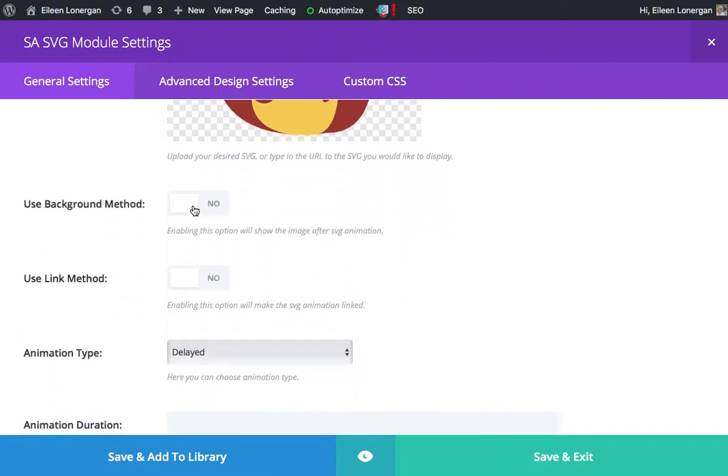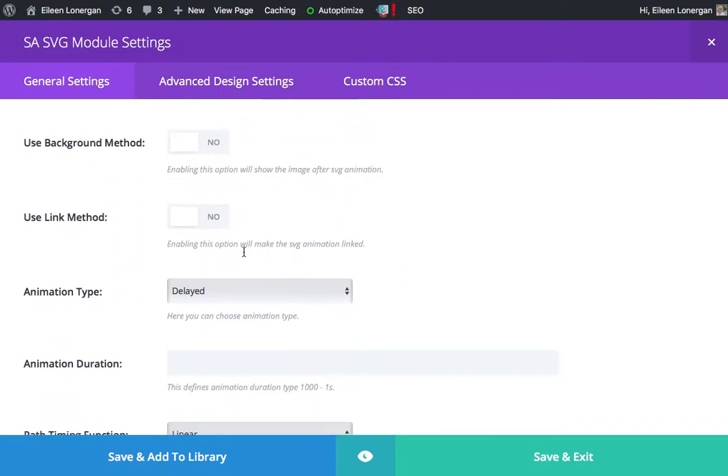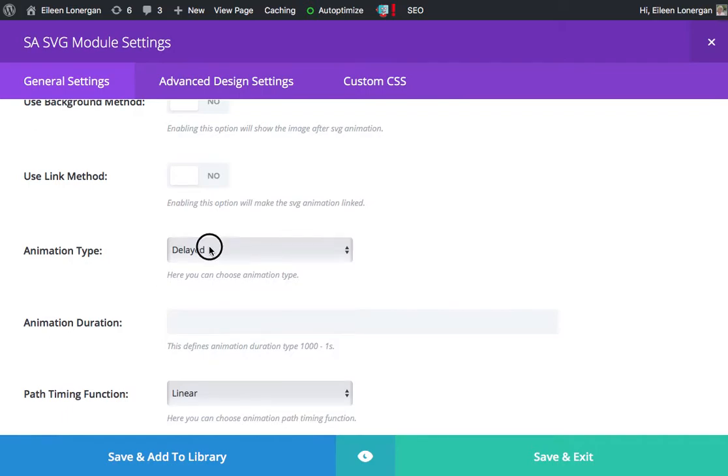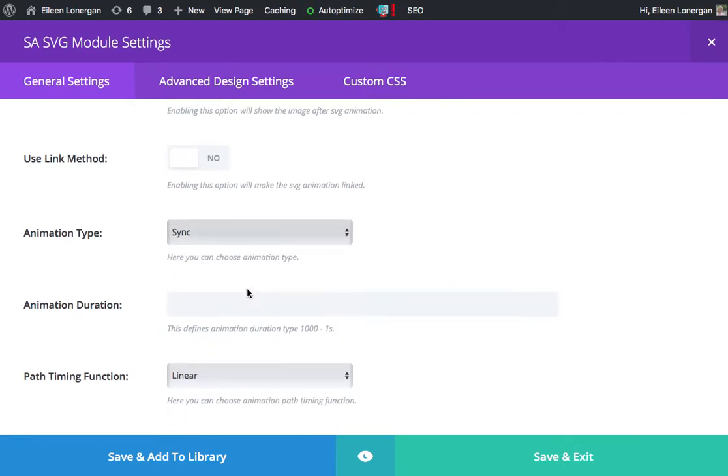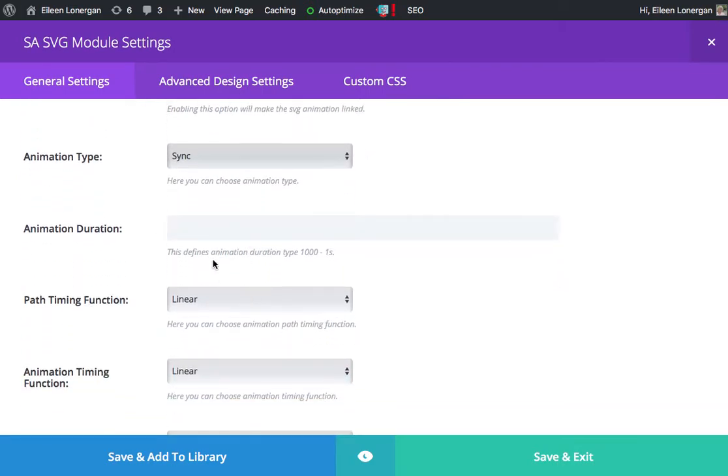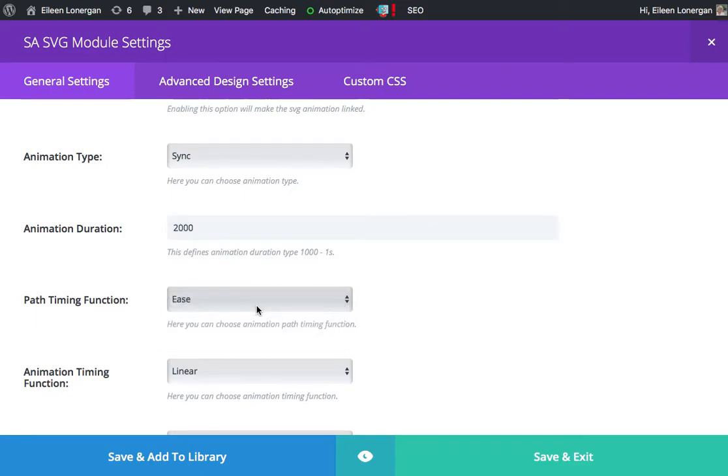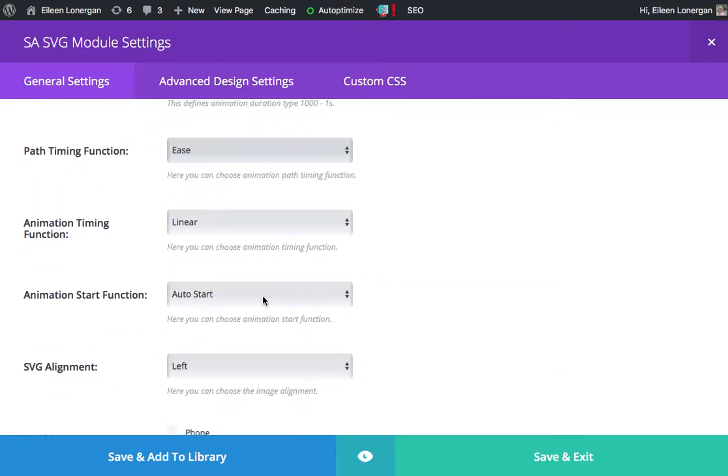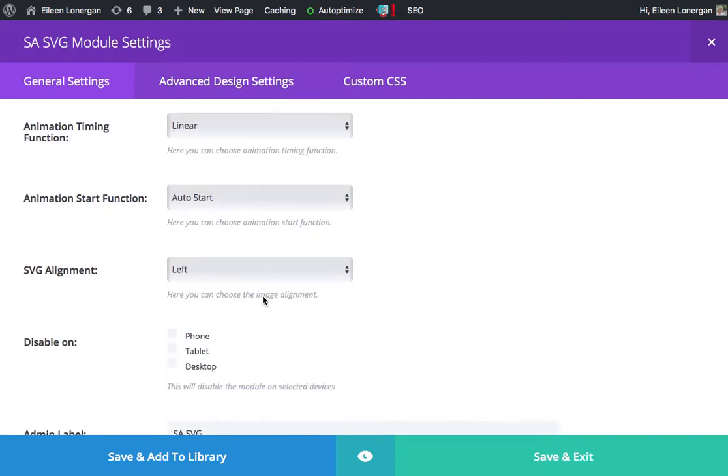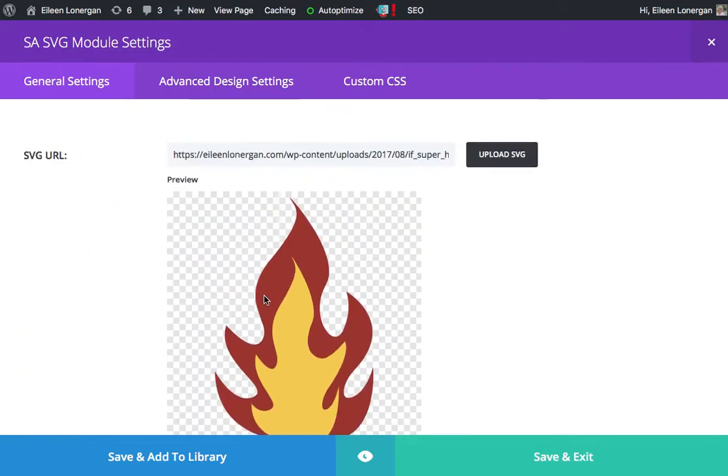So you can use a background method. I'm not going to do that. I don't want it to link anywhere. Delayed, I can say I'll sync it. Animation, how long I want it to take. Let's say two seconds. I'll say ease, auto start, and then I'll just leave all these.